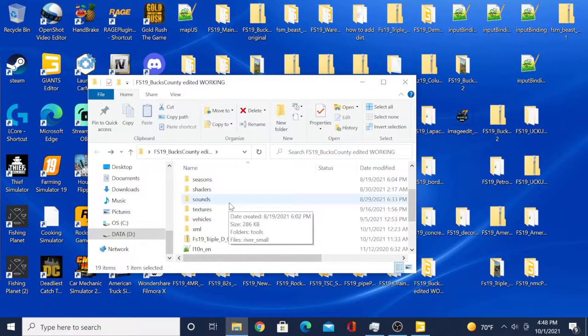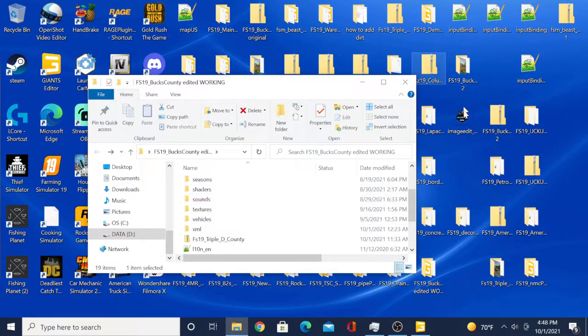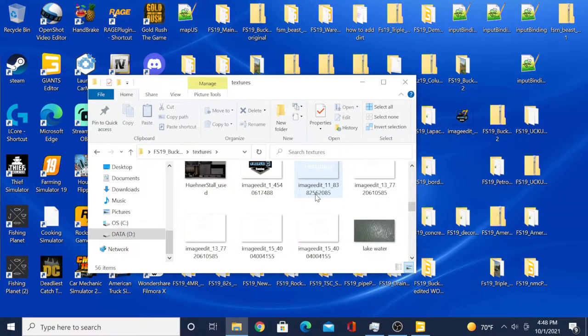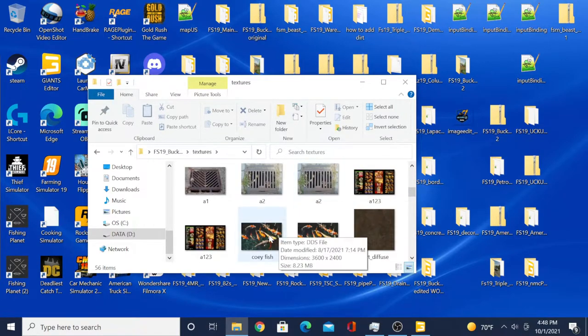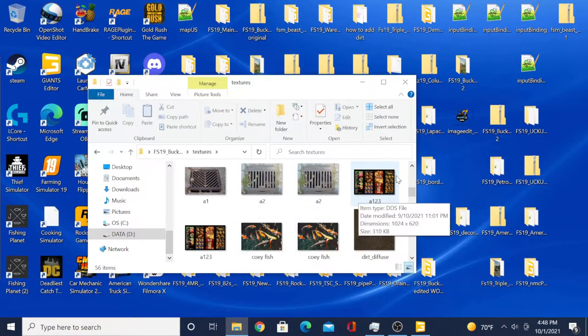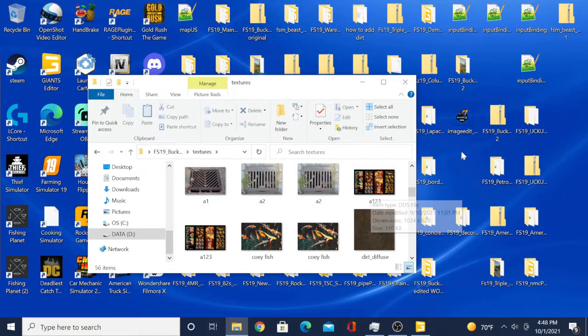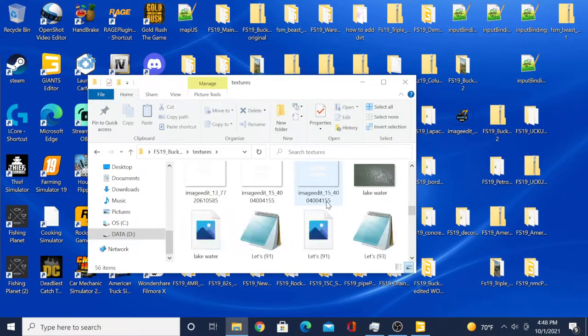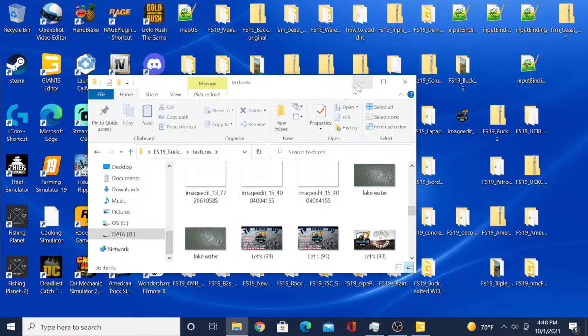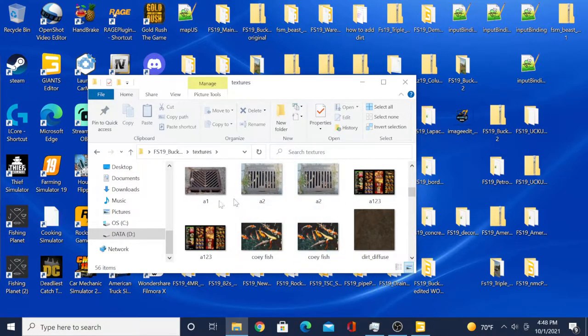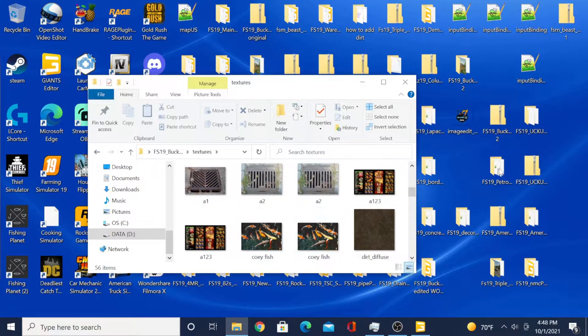So you'll grab whatever you're using and put it in the textures folder. We've got a picture of some fish and a McDonald's sign here. We'll act like we just put that in there.